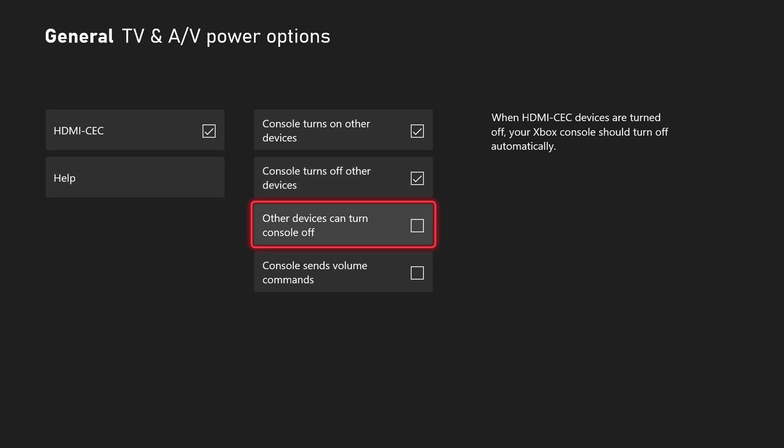Now the next one, other devices can turn console off. I leave this one off because I don't want my TV turning my Xbox off. I want my Xbox to be the main device that turns all the other devices off.